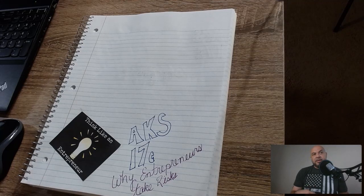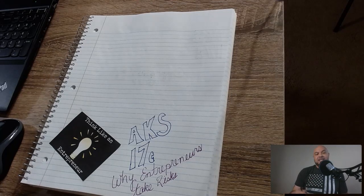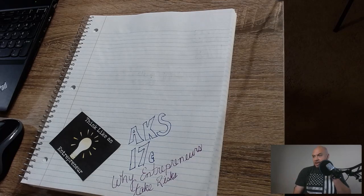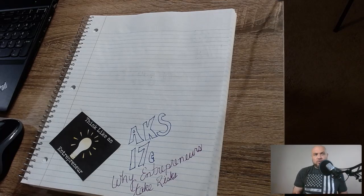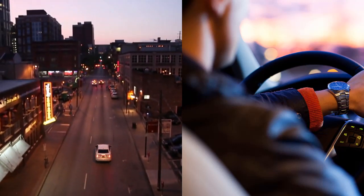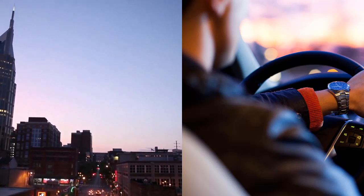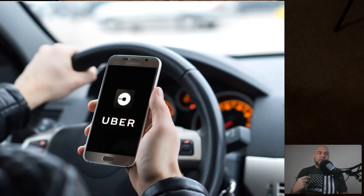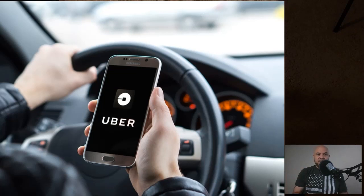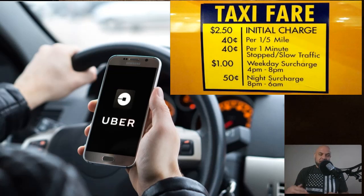A lot of entrepreneurs come up with the idea to create something new because they see the need for it. A good example would be Uber. The concept of Uber basically put taxi cabs out of demand because somebody said, what if I create this app where people can access a platform with independent contractor drivers that serve as taxis, more efficiently and cheaper than a traditional taxi cab.